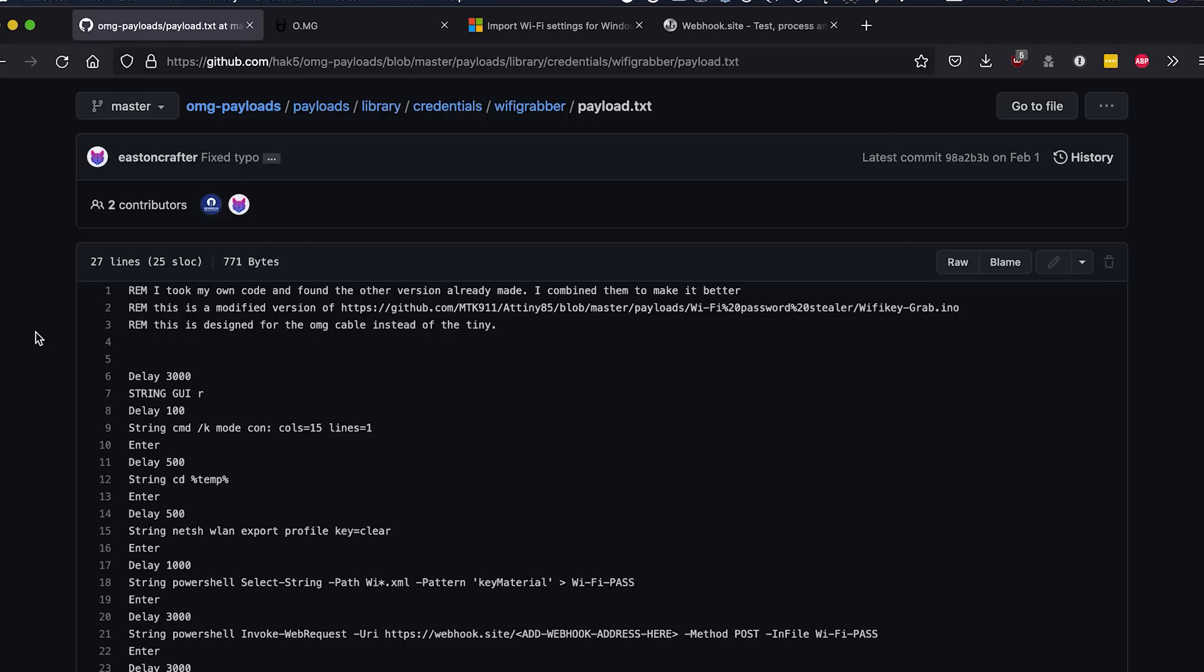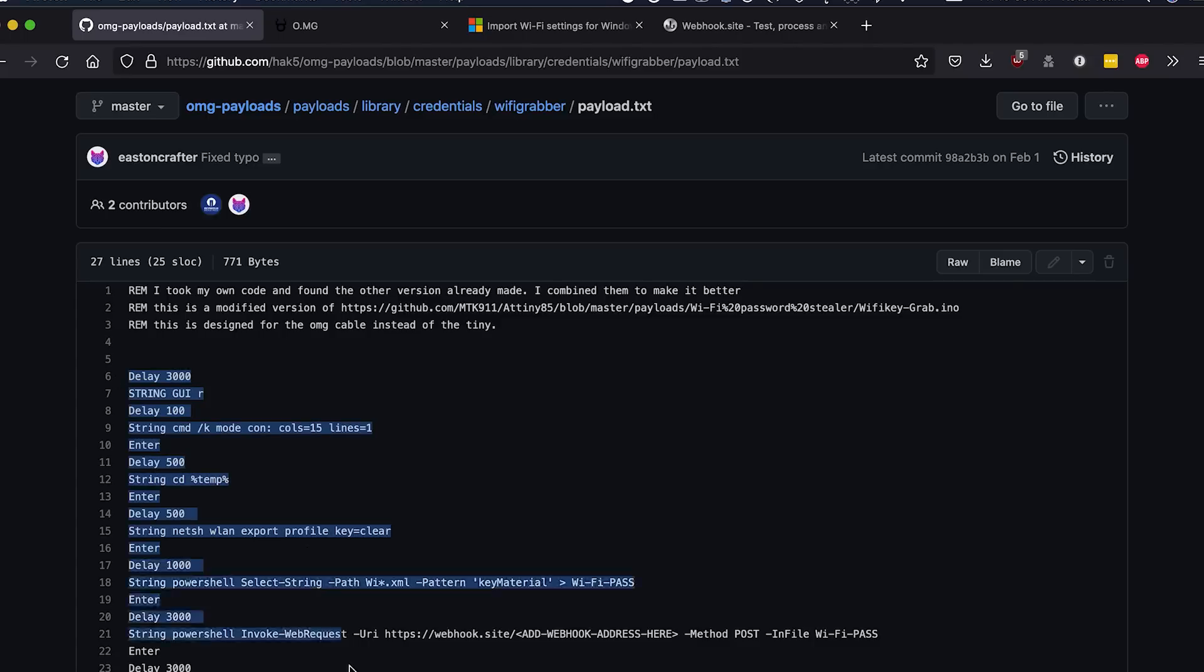This payload by Easton Crafter is going to be the core of our payload today. It's on the Hack5 github page for OMG payloads, but there are also a couple of refinements that I think are worthwhile including. We're just gonna copy and paste all of this which is the ducky script portion. If you want to, you can copy the comments up here but that's not really necessary.